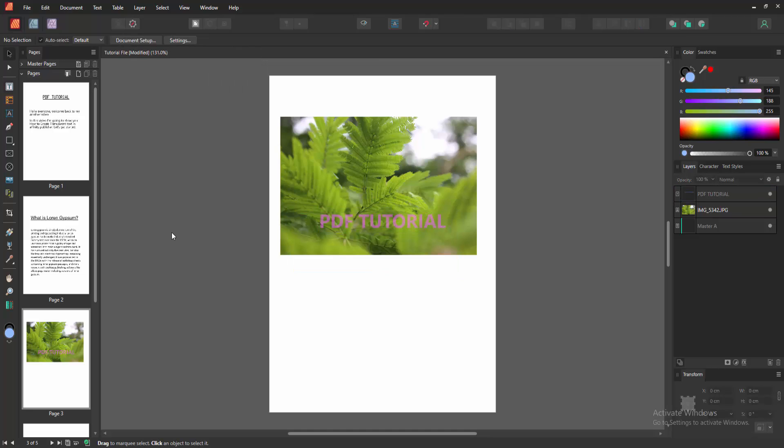Now we can see we made the text transparent very easily. I hope you enjoyed the video. Please like, comment, share and subscribe to my channel. Thanks for watching.